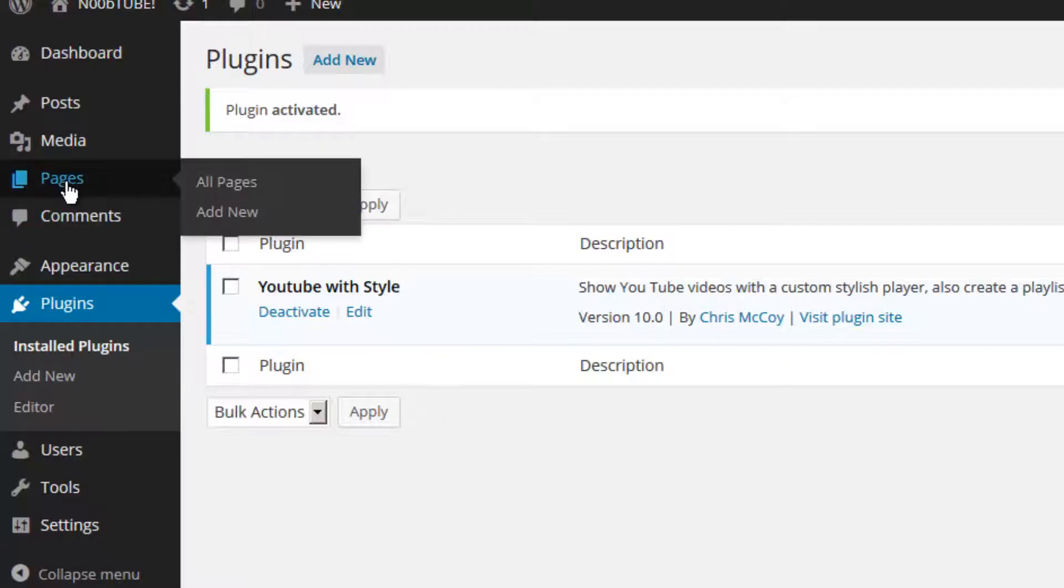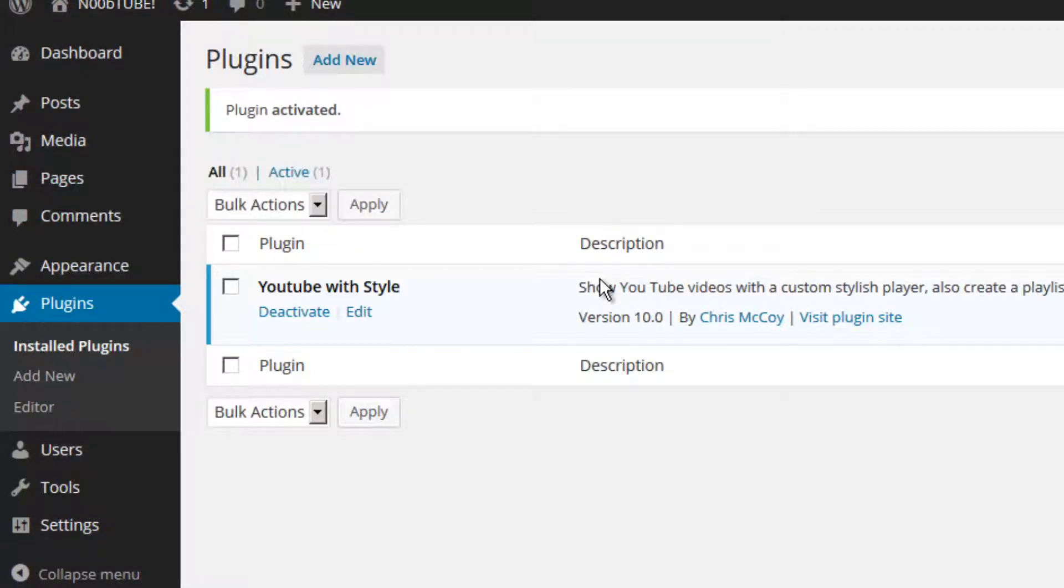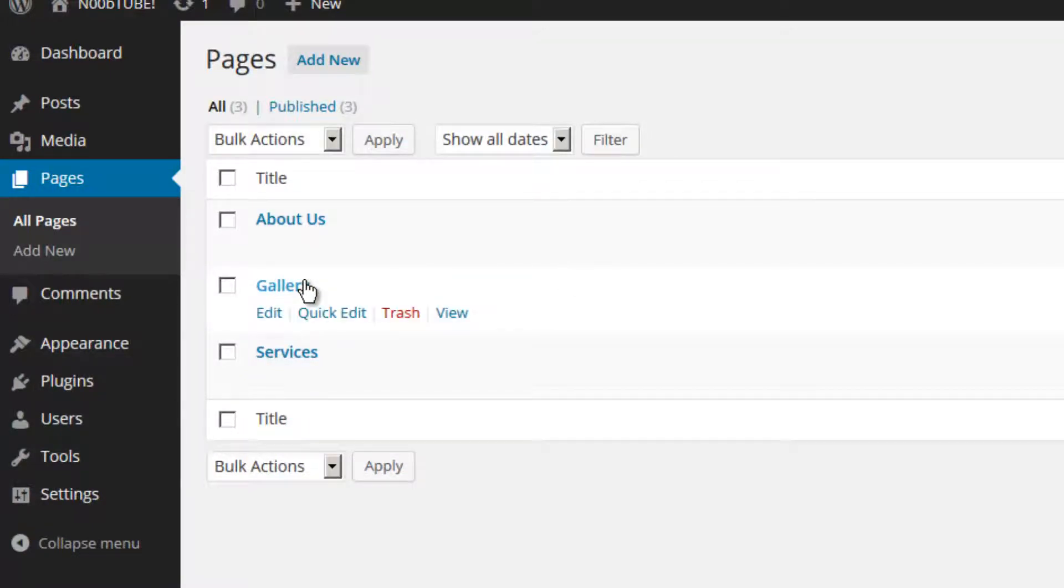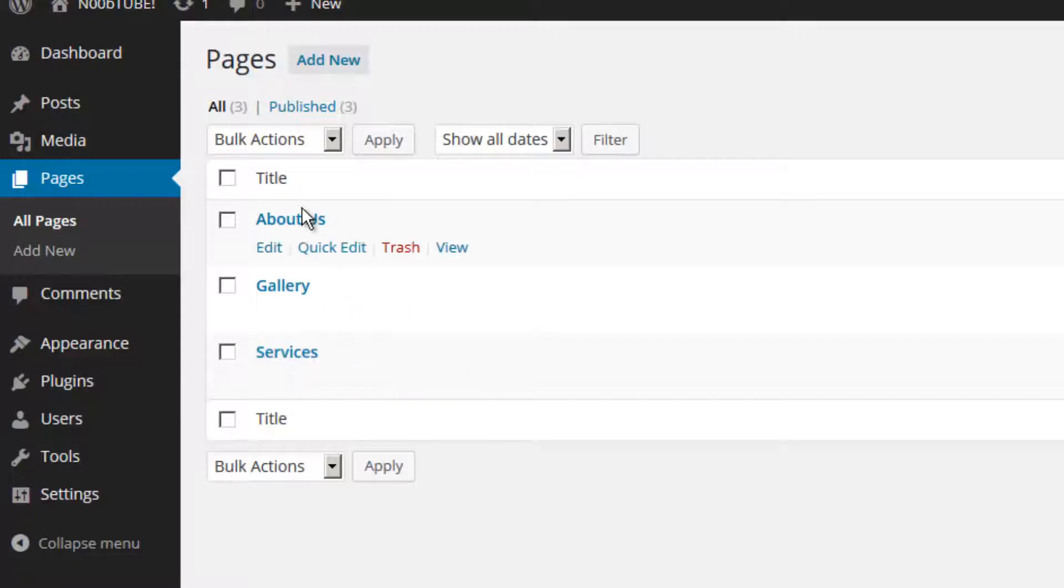Let's go to the pages area and pull up a list of pages on my website. Currently I have an about us page, a gallery page, and a services page. I'm going to click on the about us page to edit it.